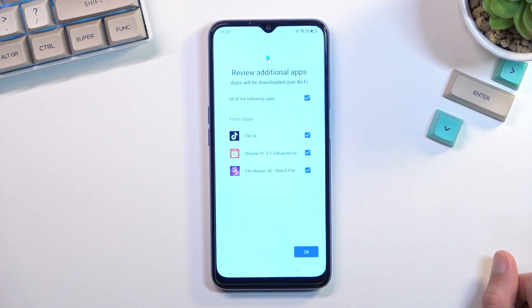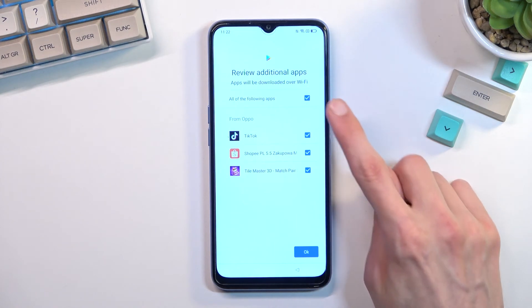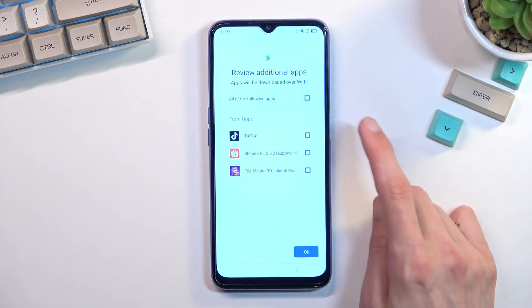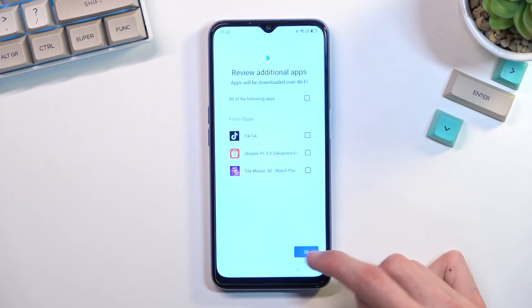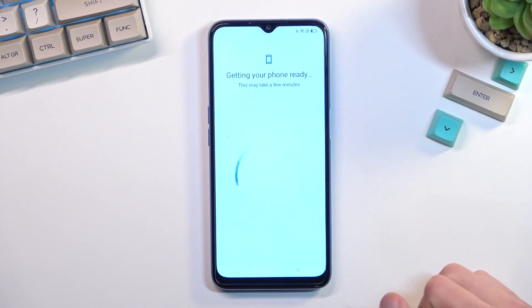This will give us some additional apps to review. It just auto-installs these apps, so I'm going to deselect them — I don't care for any of these — and then go to the next page.